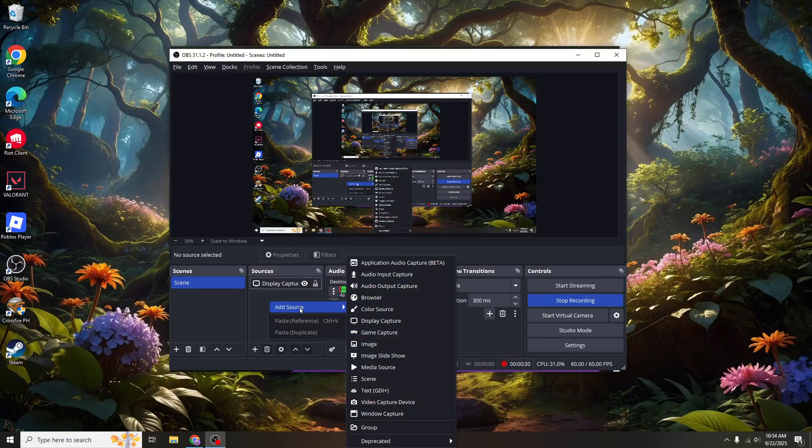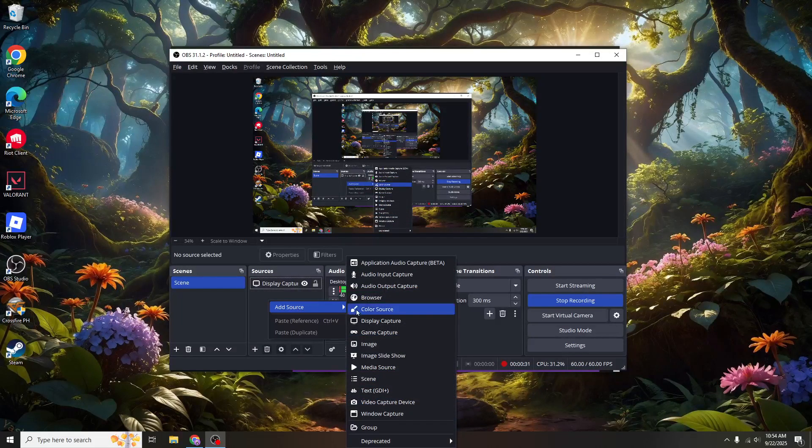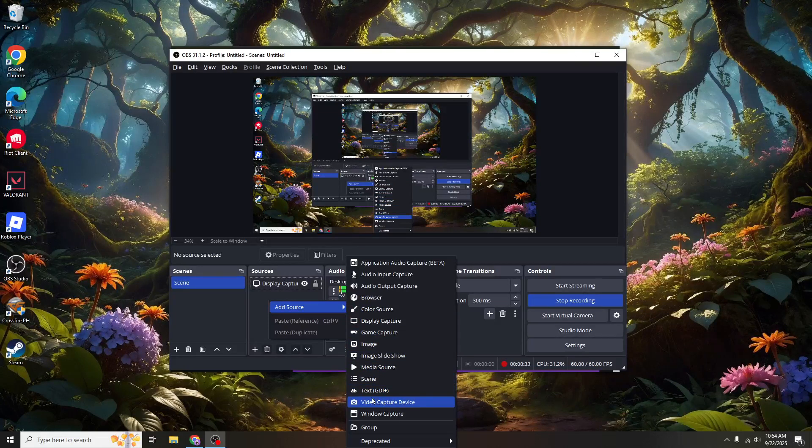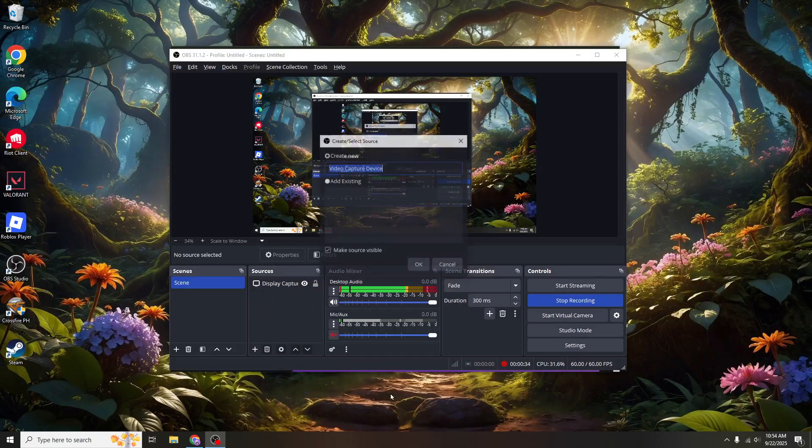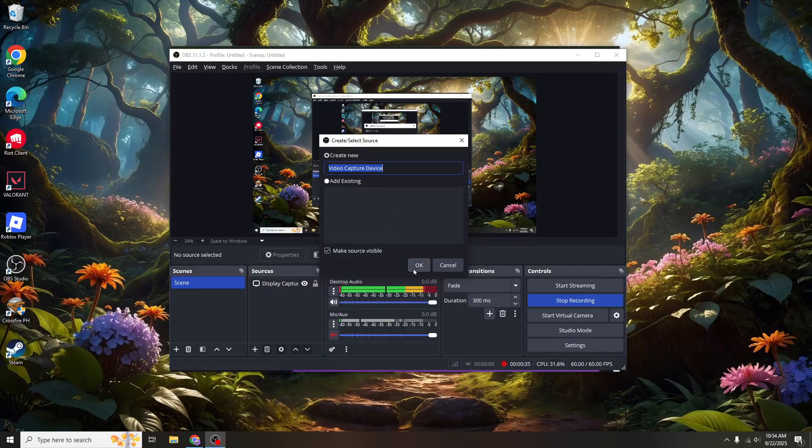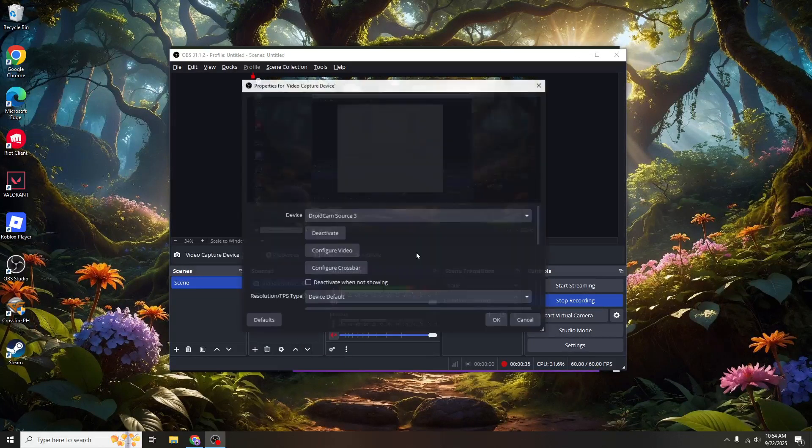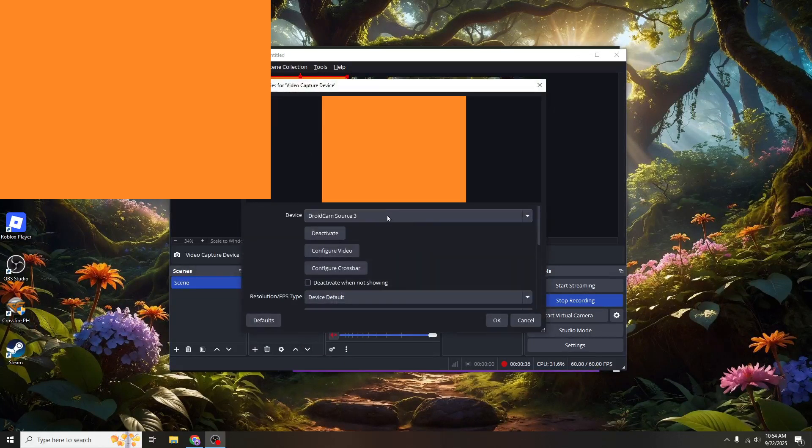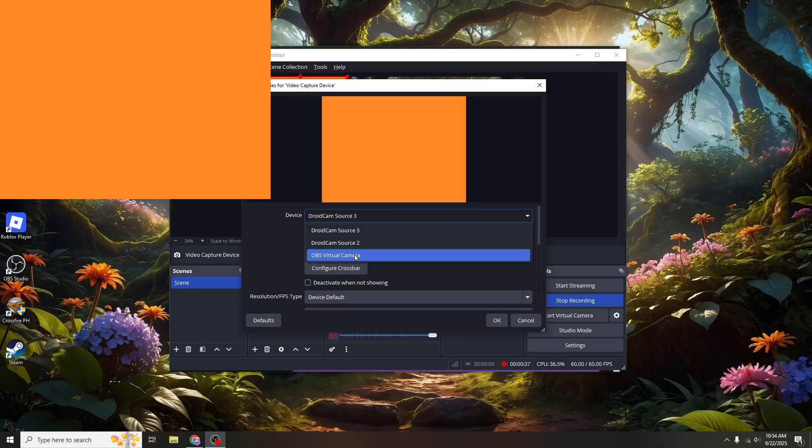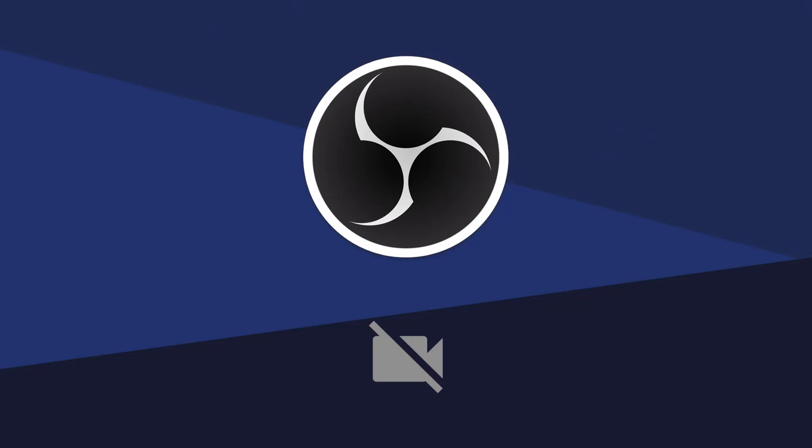To add your camera as a source, navigate to the lower left section of the window where you'll see a box labeled Sources. Click on the small plus symbol located here, which opens a menu that lists different media inputs you can use. From this list, you'll want to select Video Capture Device.